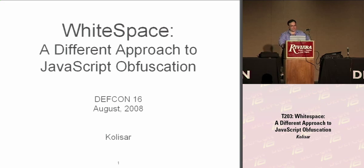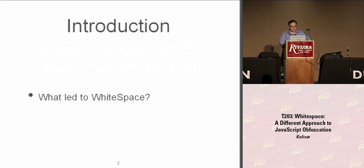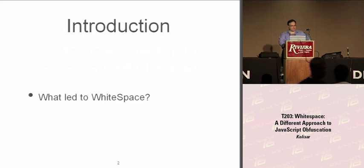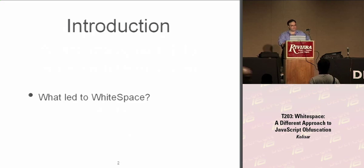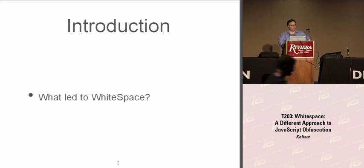This is WhiteSpace. It's a different approach to JavaScript obfuscation. This came about through my work. I deal with a lot of obfuscated JavaScript, dealing with incidents, people's machines getting infected, and I kept seeing the same things over and over again.